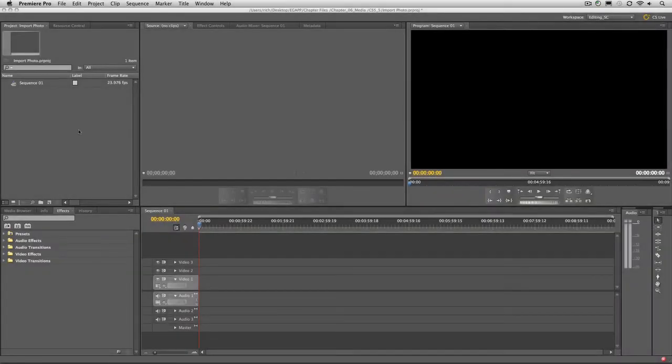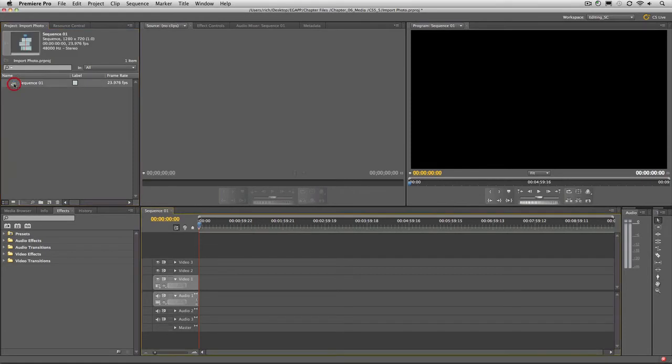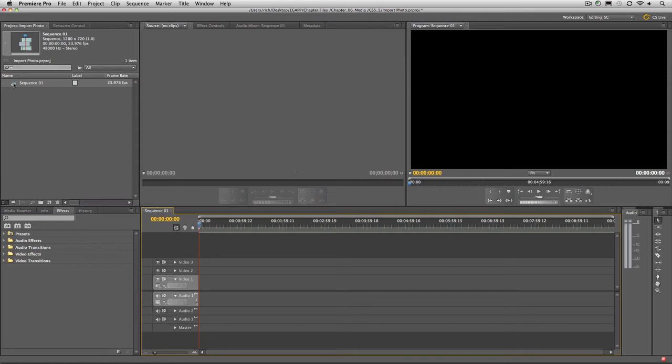I've already created a new project here and have created an empty sequence. This will work with a blank project or any project you've already started. The key here is to have a sequence open as this will define the size and frame rate for the Photoshop document.